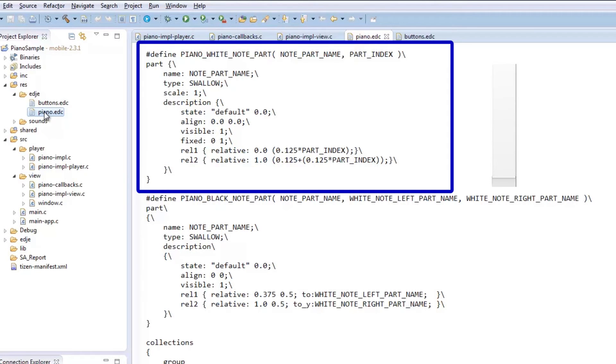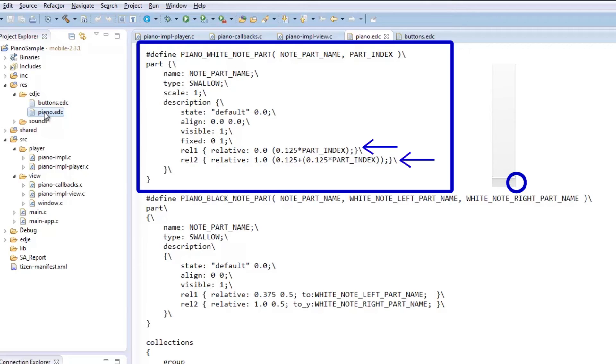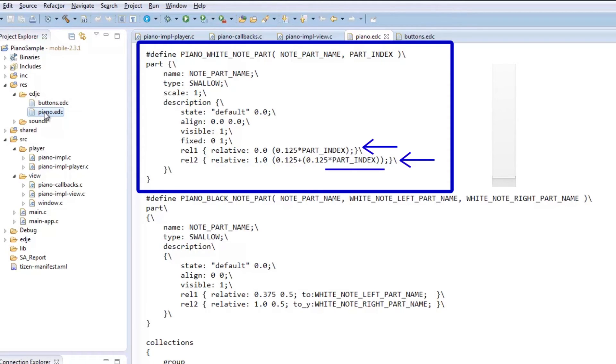Here, we have rel1 to note the top left corner of the image, and rel2 for the bottom right corner. Relative takes in the x and y position between 0 and 1. Part index here keeps track of key number.